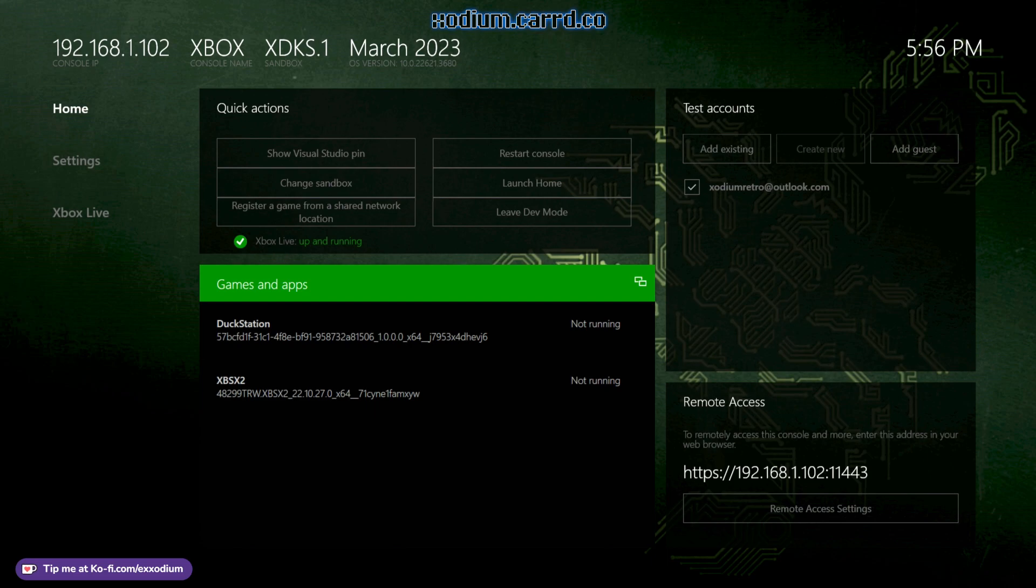You can bounce in and out of dev mode with no problem, no penalty if you pay the fee, which is 20 bucks, not that bad.